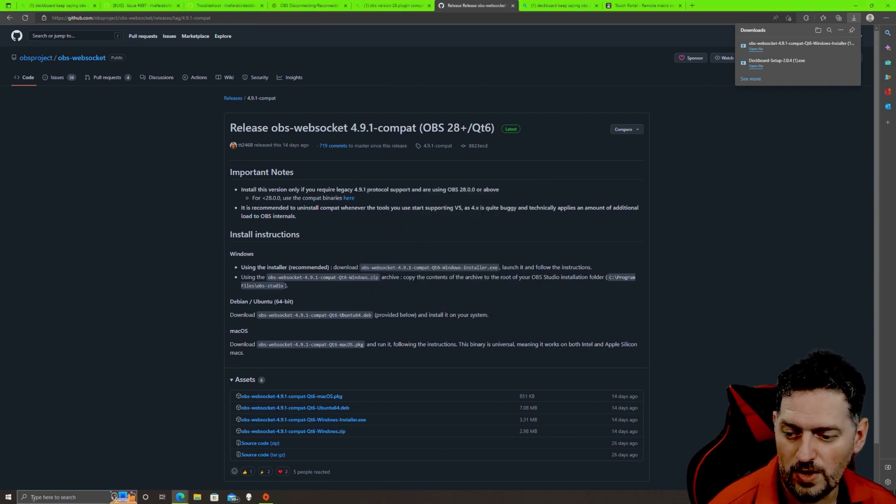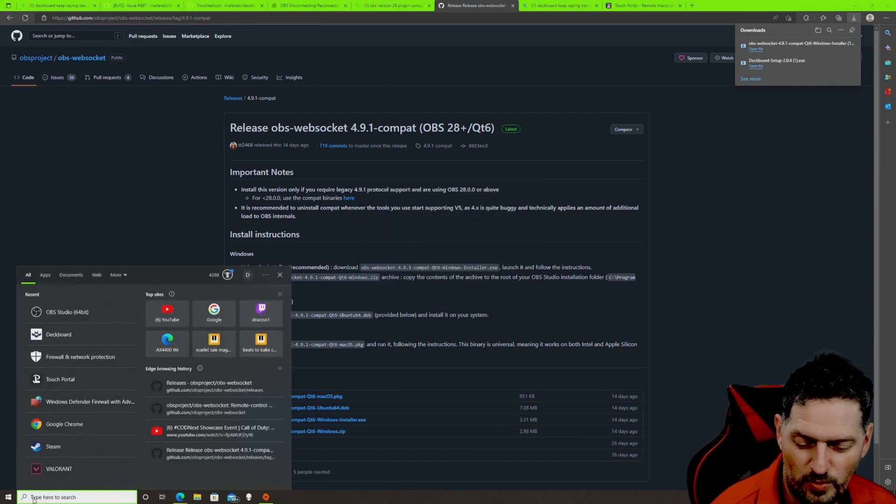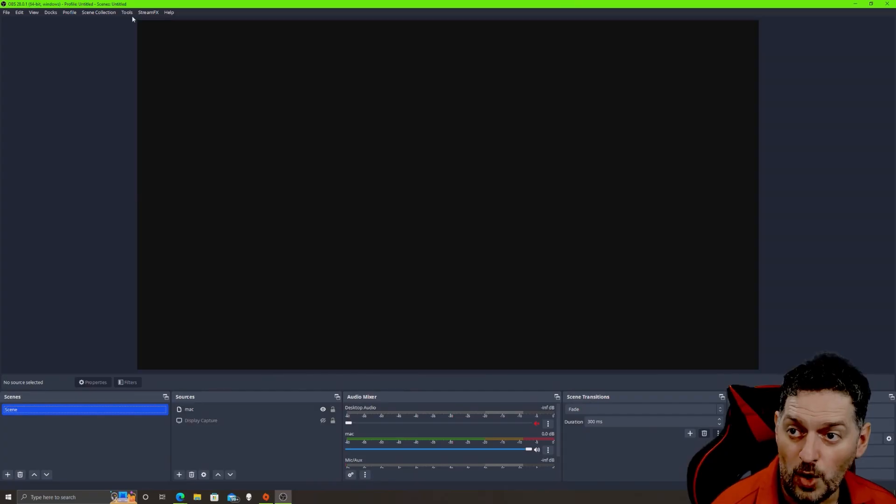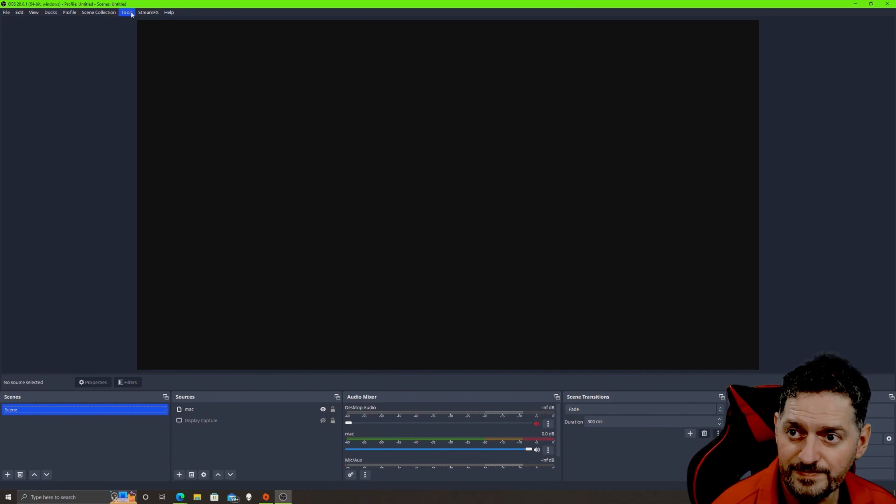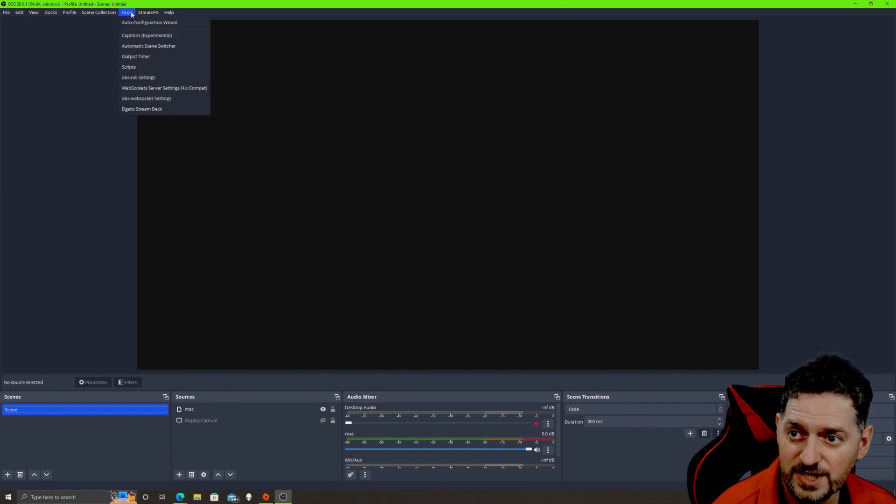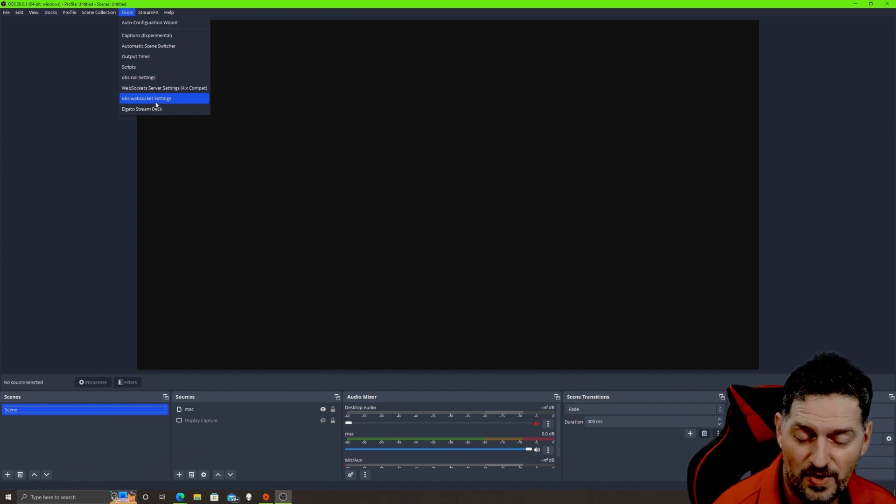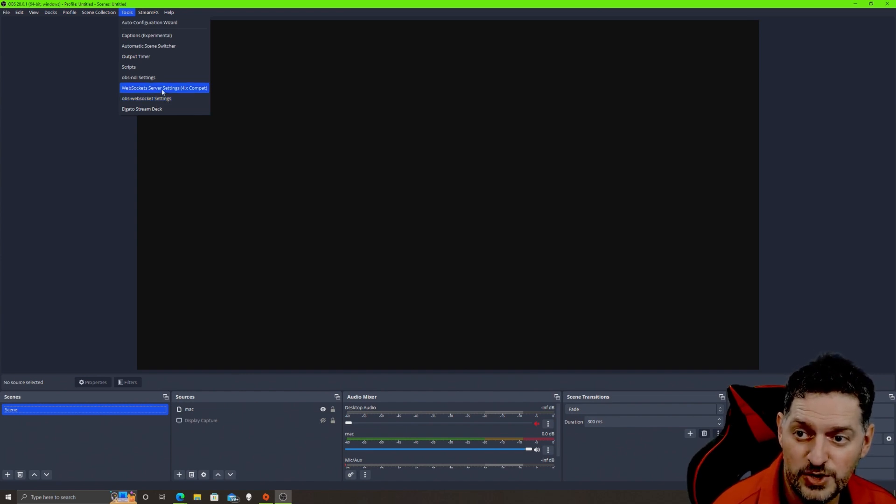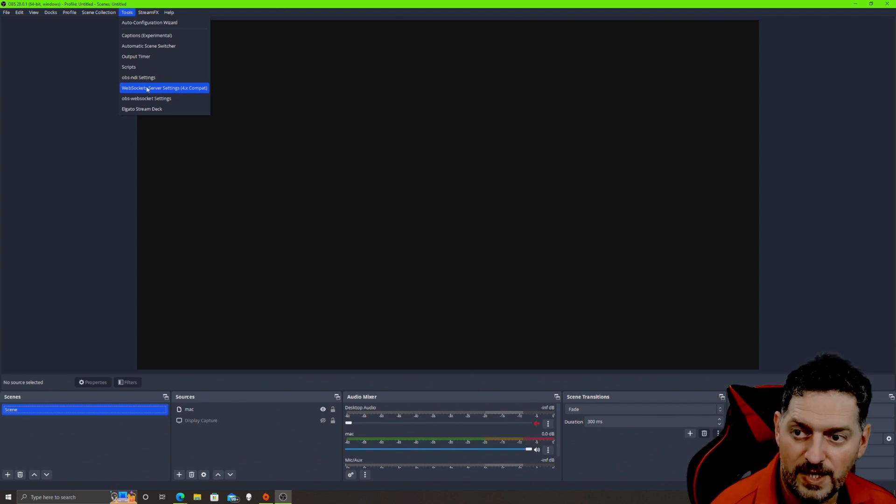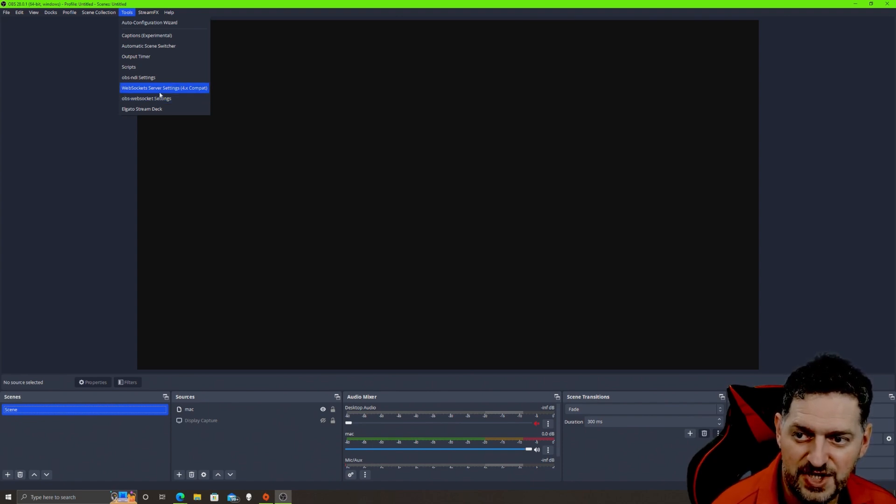It says the following application needs to close OBS. Yes, you want it to close and then it will install. Finish. Now we're going to open OBS back up. If you go up here to tools in OBS, you'll notice that after you get that plugin you have two websockets: you have OBS websocket settings, this is the one that's integrated, and then you have websocket server settings, this is the compatibility one. We'll get into these two here in just a second.